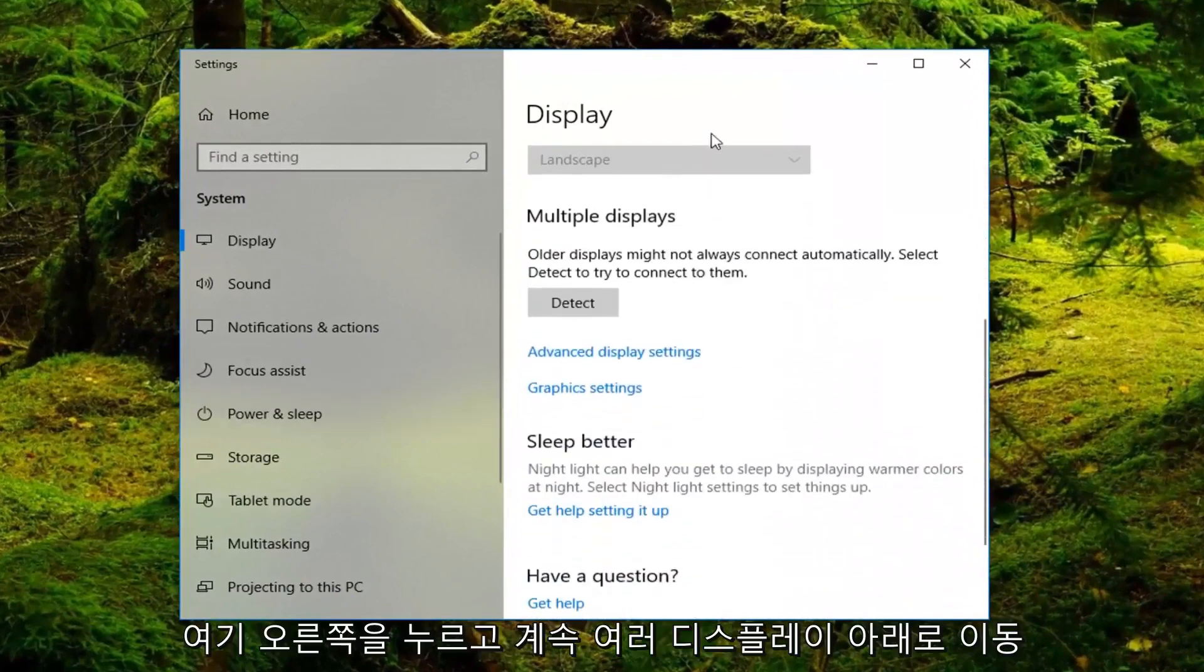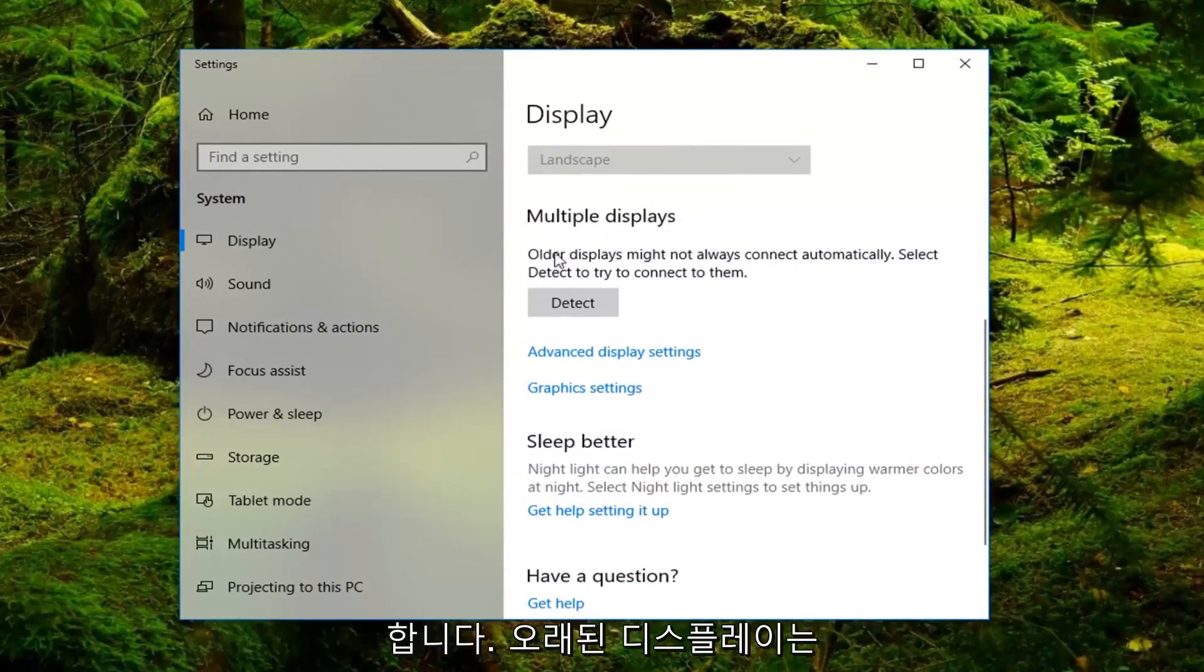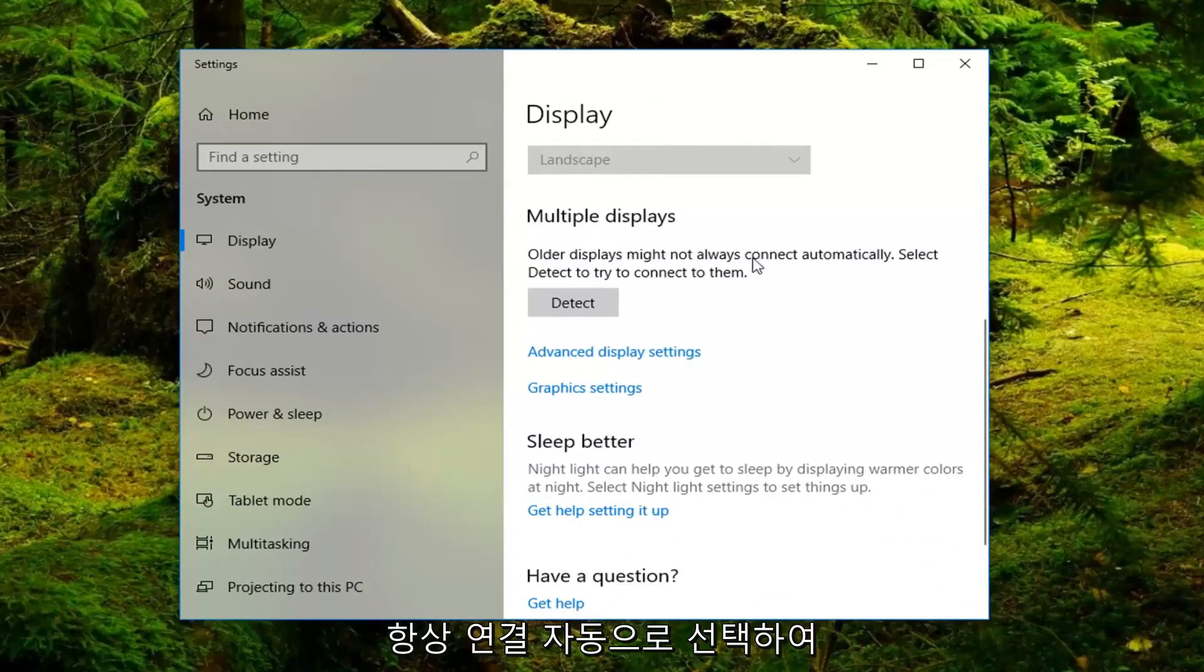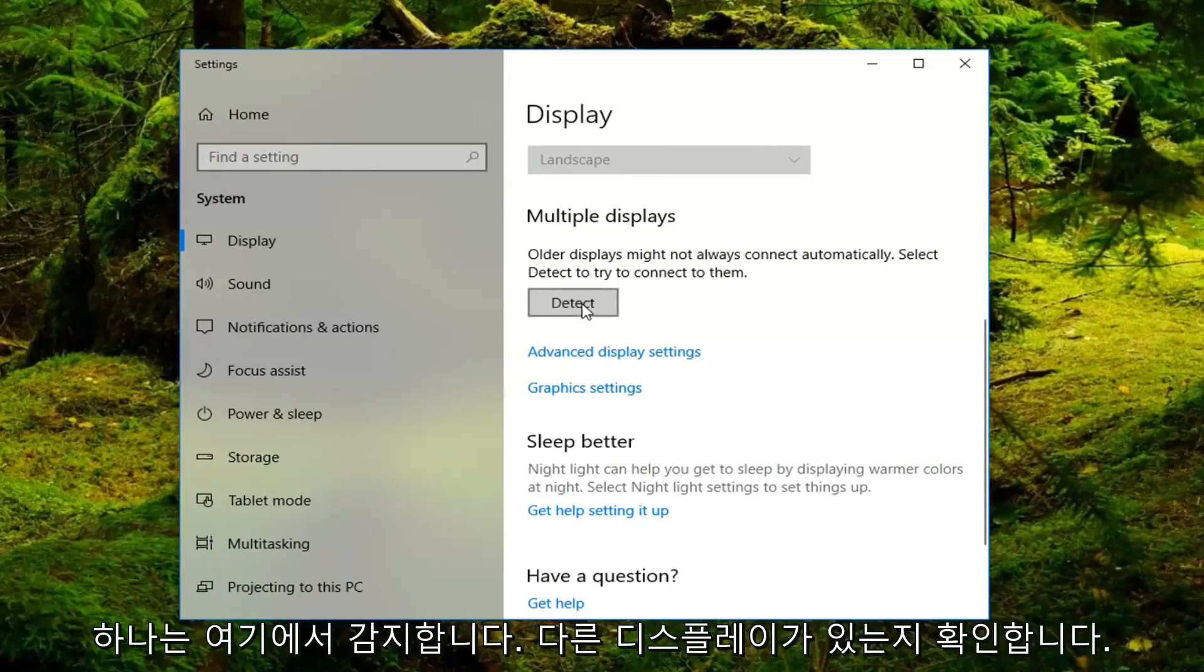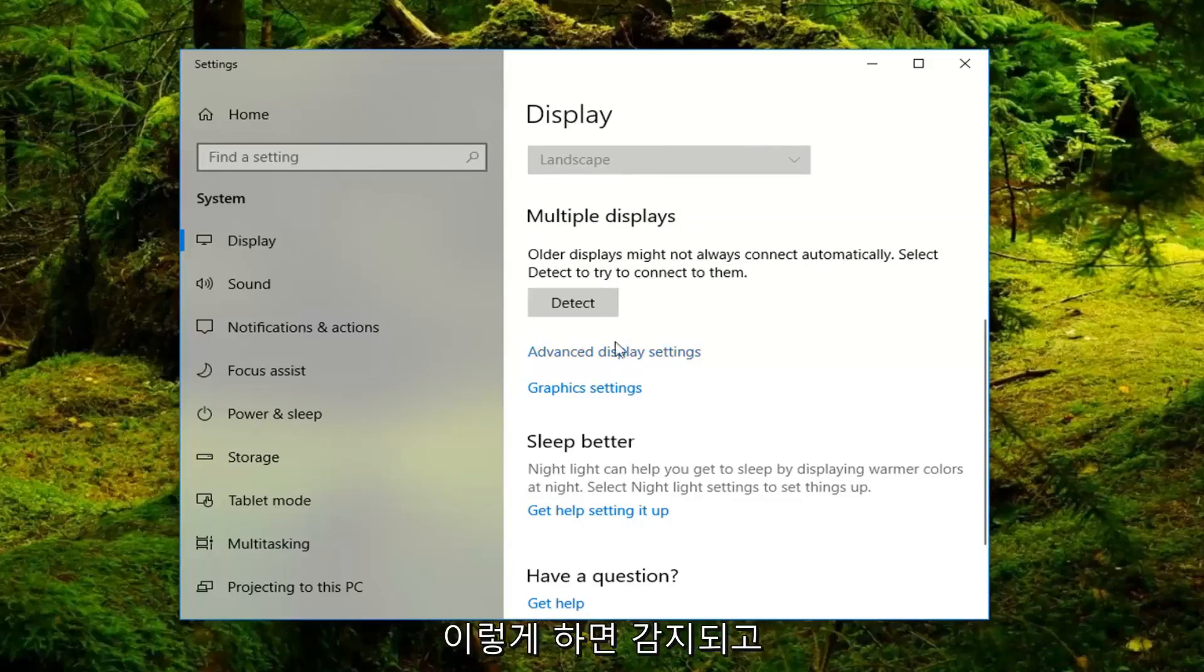You want to scroll down the right side here until you get underneath multiple displays. Older displays might not always connect automatically. Select detect to try and connect to them. Left click on detect here to see if there's any other displays that are detected.